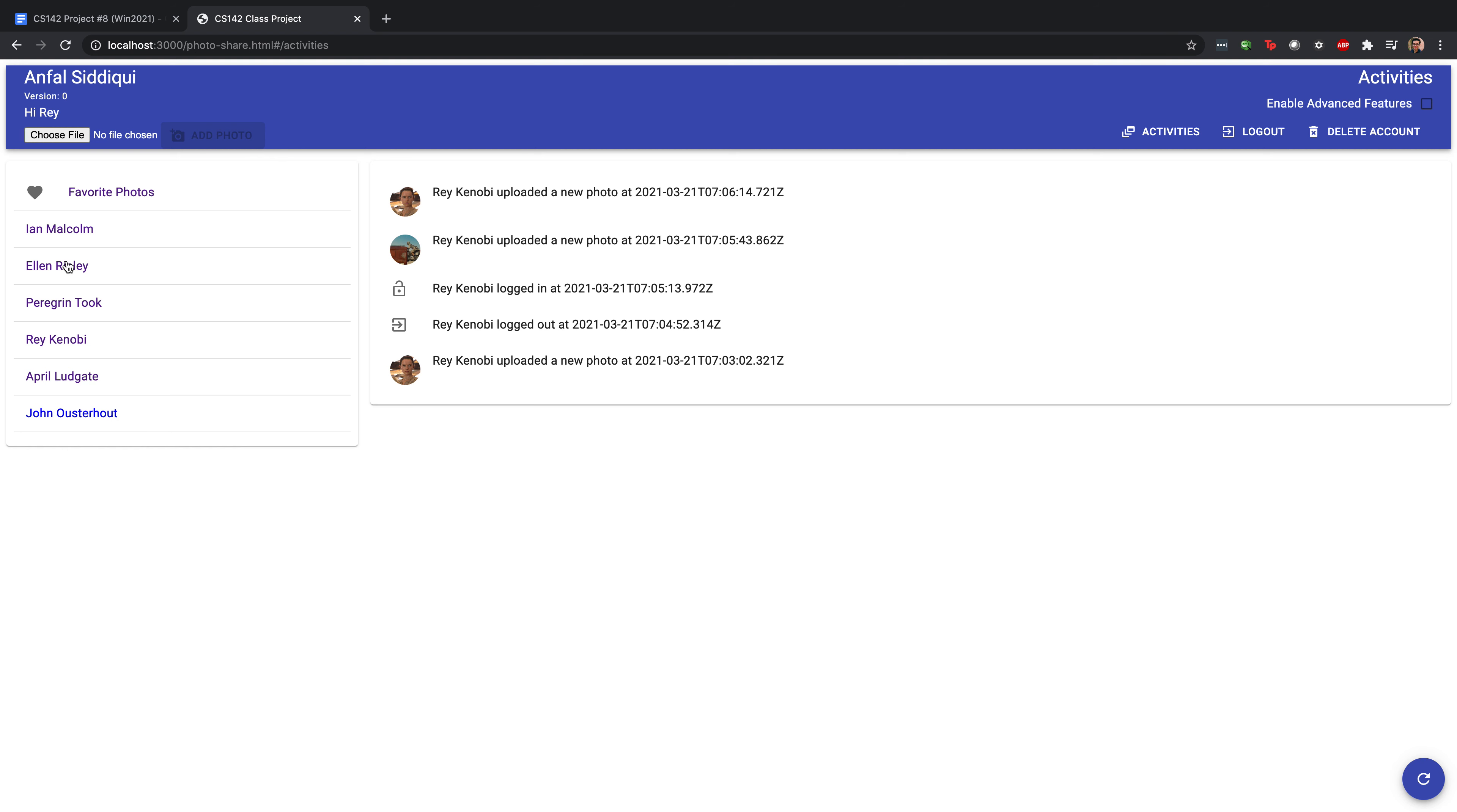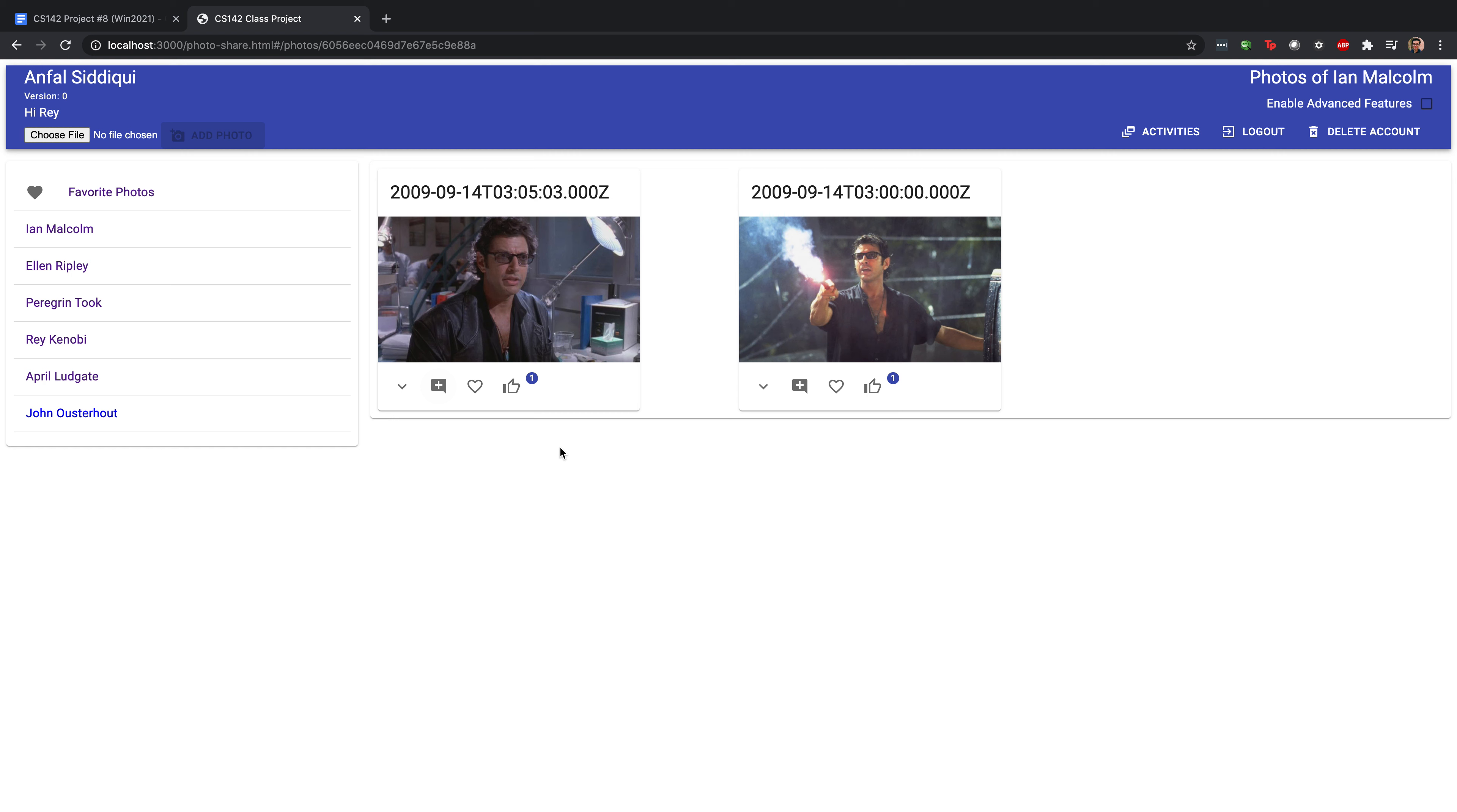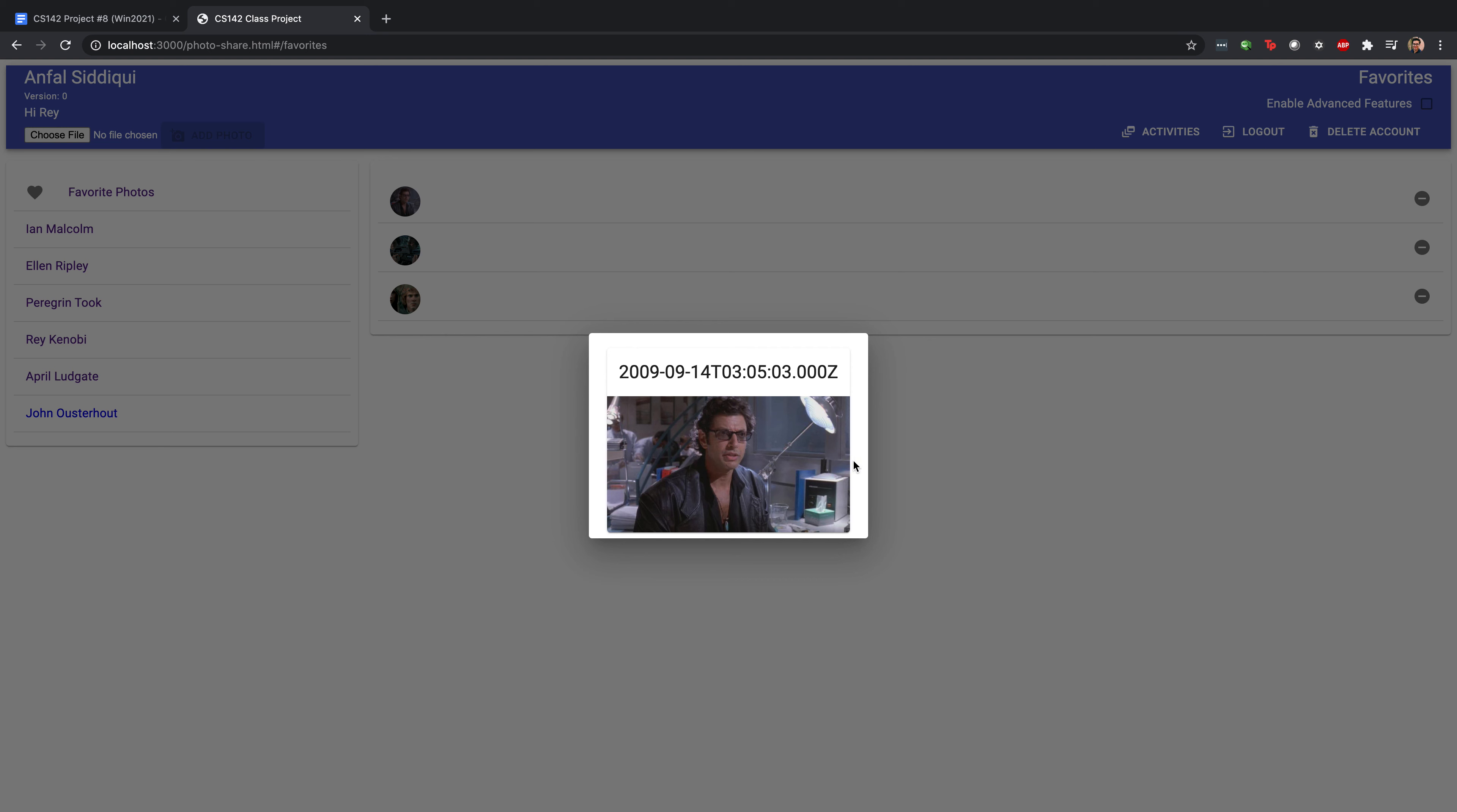Now we can also favorite photos. So let's say there's a photo that we really like, we can click the favorite button. And once we've done that, if we go to our favorite photos view, we can see a collection of all our favorite photos. We can click on any one of them to have it pop up and see that photo in its full glory.